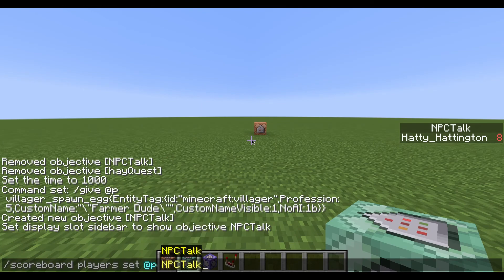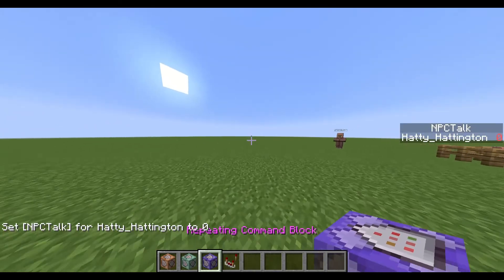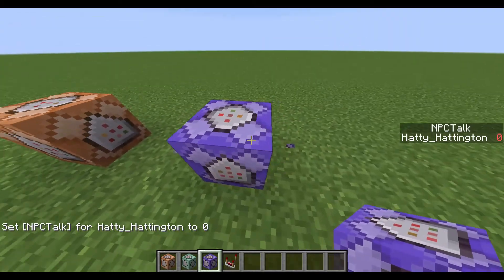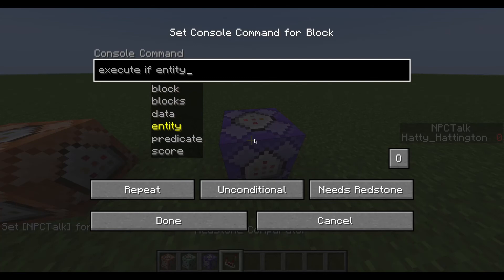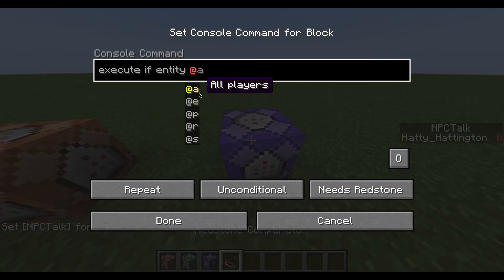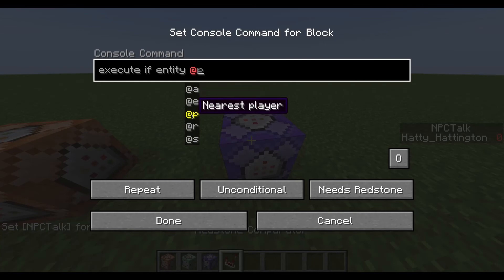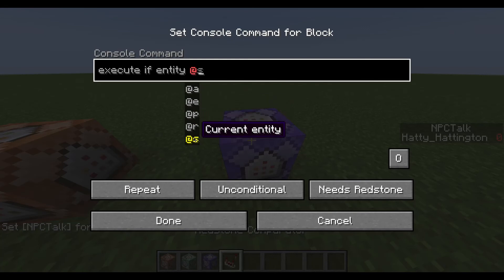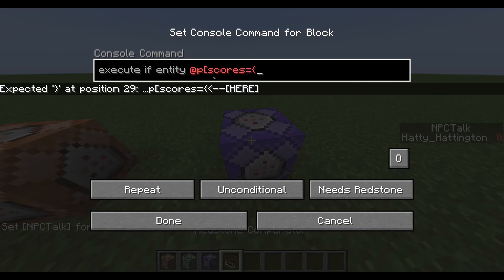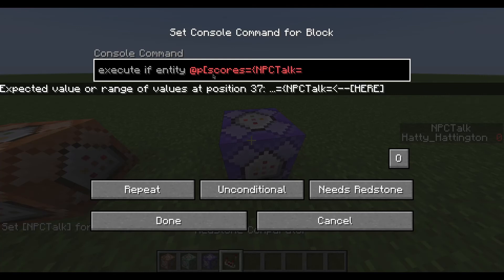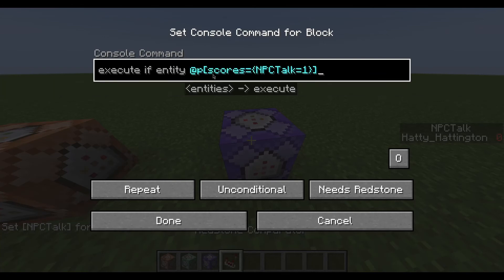Let me reset my npc_talk score. The first thing we're going to do is create a repeating command block. Inside we type: execute if entity @p scores {npc_talk=1} — noting that @a is all players and mobs, @e is all entities, @p is nearest player, @r is random player, and @s is current entity. For today I'll use @p with curly bracket scores: npc_talk equals 1.